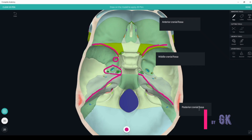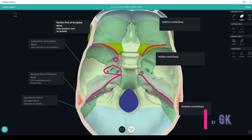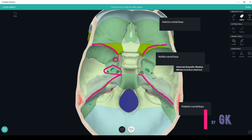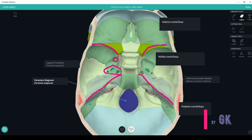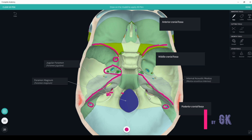The posterior cranial fossa is formed by two parts of the temporal bone: the petrous and posterior parts. The posterior fossa has the internal acoustic meatus, which leads to the facial canal and internal ear. It also has the jugular foramen, the foramen magnum, the canalis nervi hypoglossi, and the mastoid foramen. All of these foramina communicate the posterior cranial fossa with the external base of the skull.